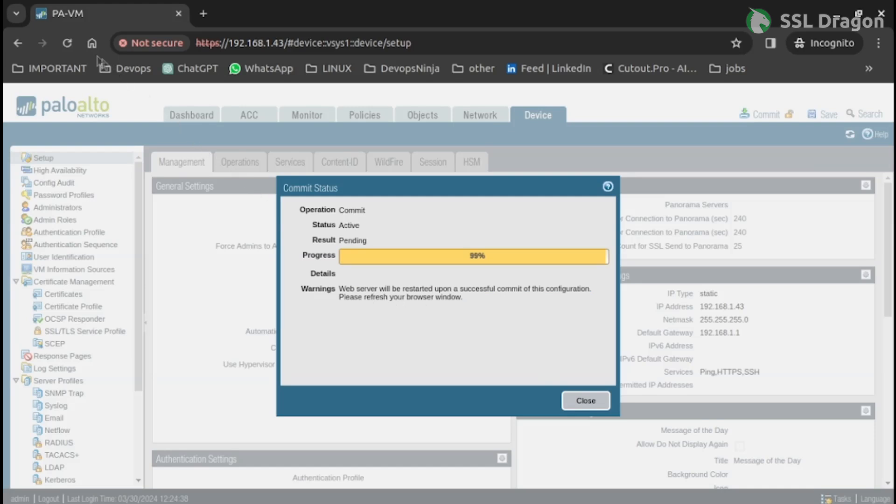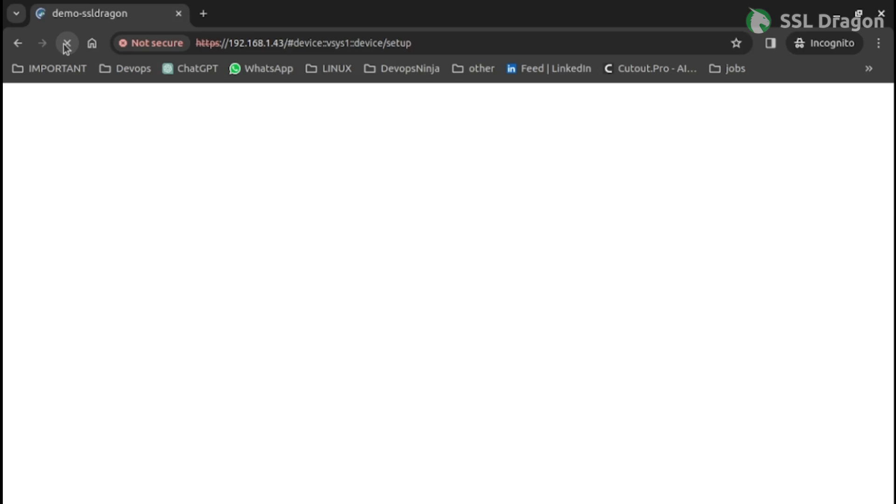Refresh the browser to fetch the changes. You can view the certificate details by clicking on it as shown in the video.